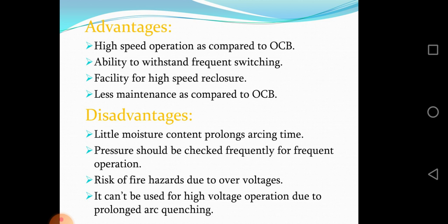Advantages: high speed operation as compared to oil circuit breakers; ability to withstand frequent switching; facility for high speed reclosing; less maintenance as compared to oil circuit breakers. There are some disadvantages also.